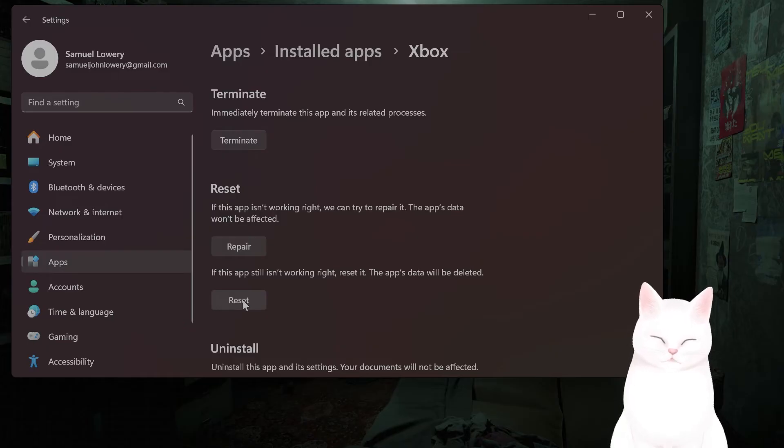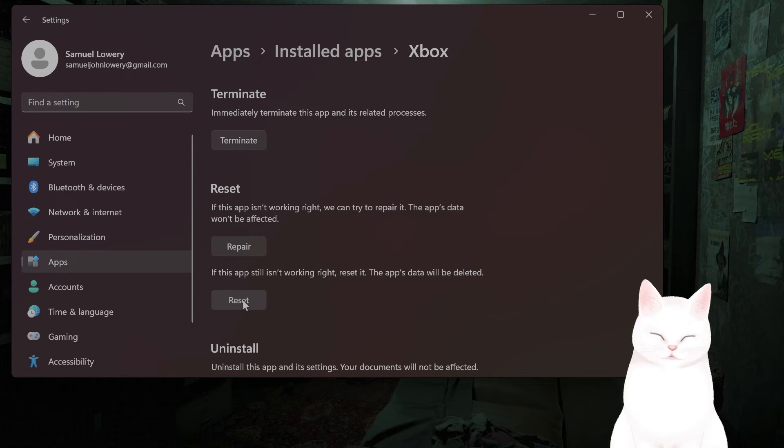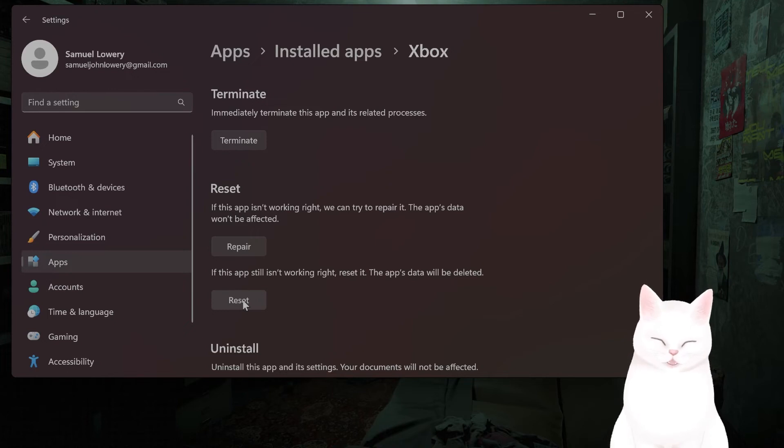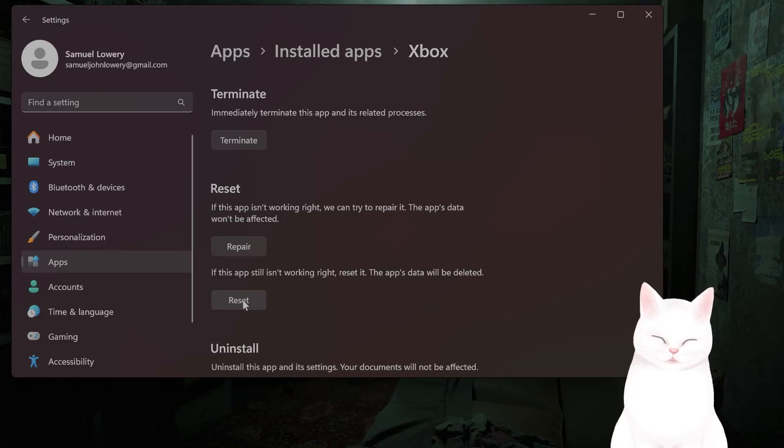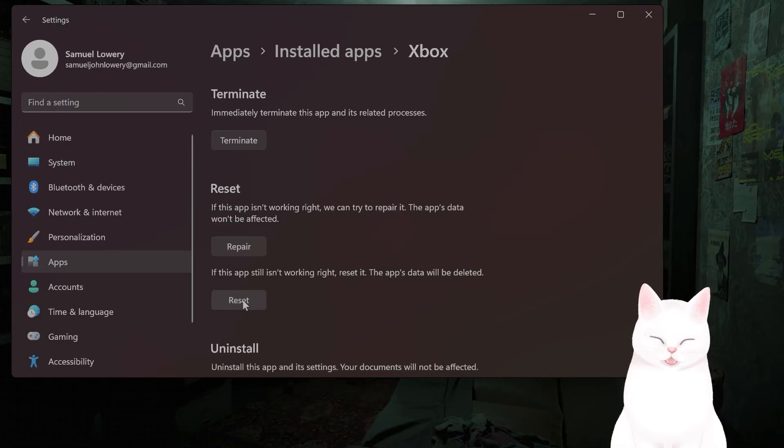If this still didn't work, what you should try to do is open a reliable VPN application, connect it to the server where your Xbox account is located, and launch the Xbox app to see if it works.